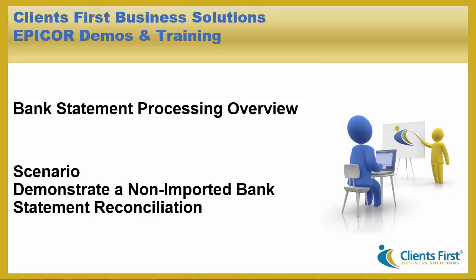Hello, I'm Lynn David and I'm with Clients First Business Solutions. Welcome to this video demonstration on bank statement processing in Epicor 10.1. You will view a demonstration of performing a bank statement reconciliation for a non-imported statement.